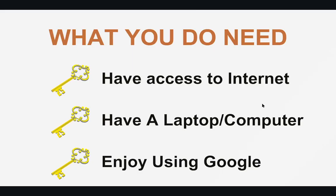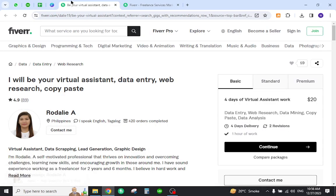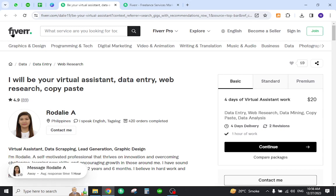In order to make money online with this method, you must have access to the internet, have a laptop or computer, enjoy using Google, and have spare time to do the web research.